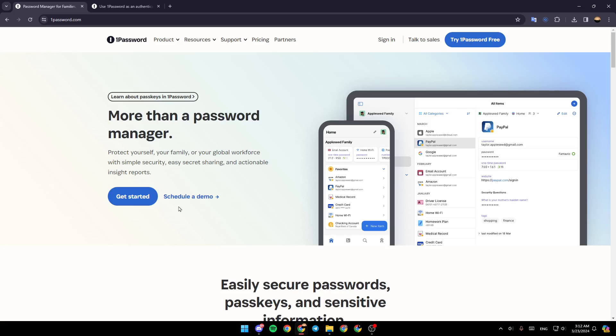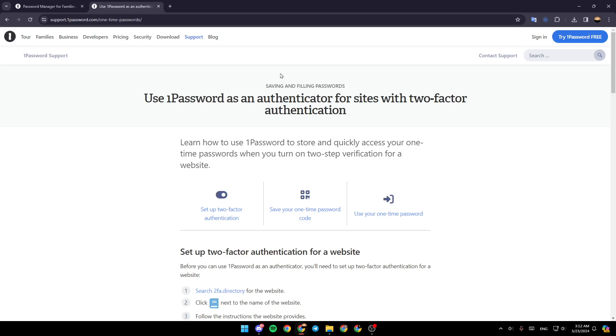As you can see, I'm right now in 1Password and this is how the home page looks like. Right here we are in this page. We have found a guide that explains perfectly